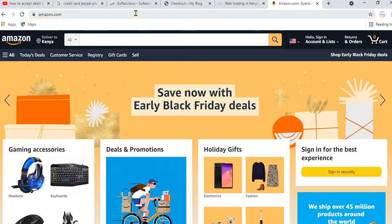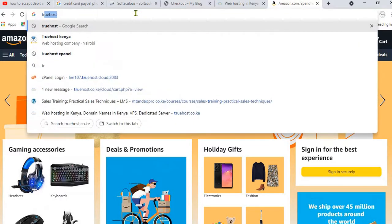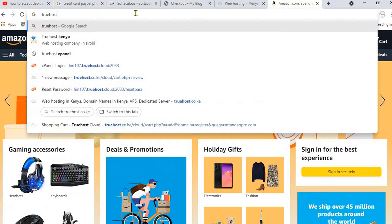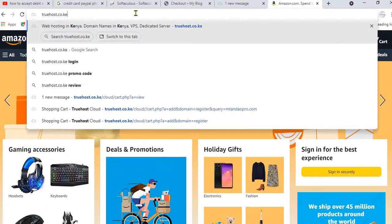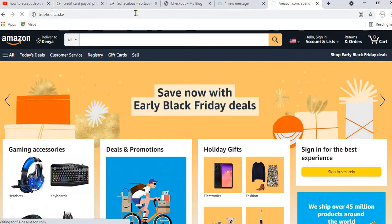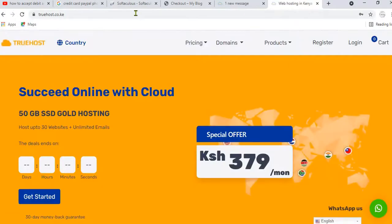There is one I have used for a while, hosting my websites there, and I can confirm it is a very reliable web hosting provider — its name is TrueHost. To go to TrueHost, open your browser and type truehost.co.ke — that is the website of TrueHost web hosting.